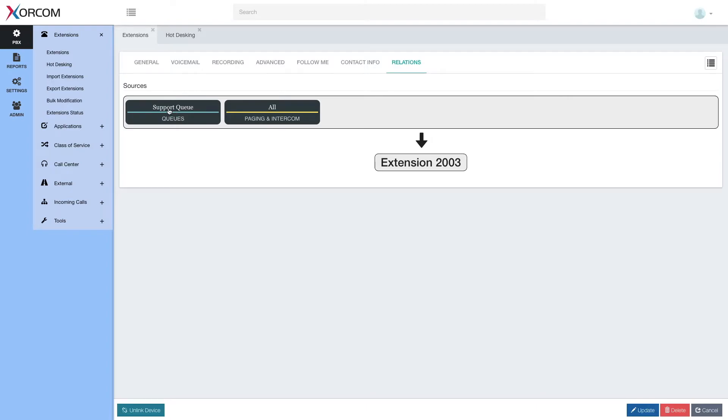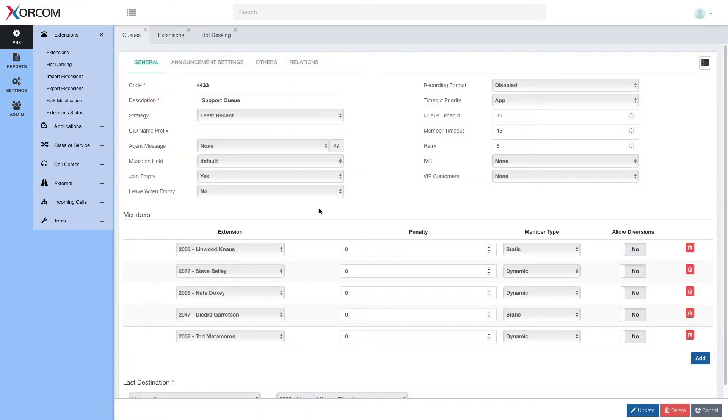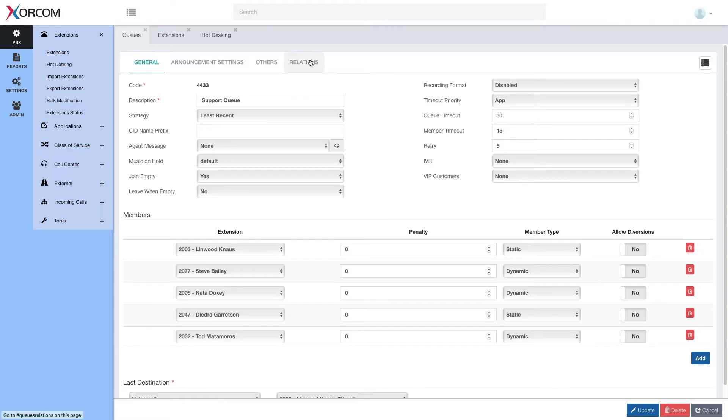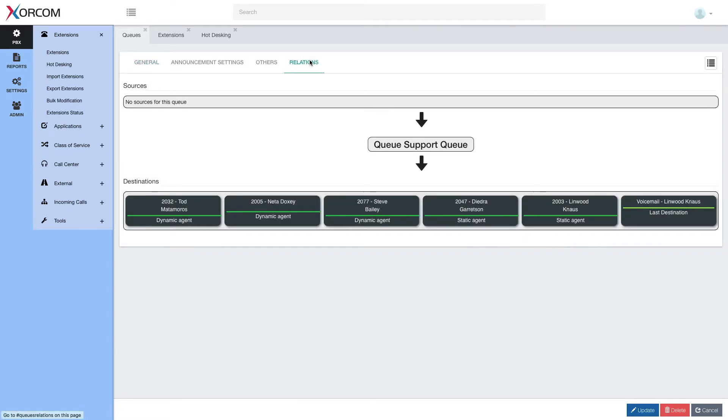These things are clickable. So if I want to go ahead and see the settings of this queue, you can just click on it. And here I see the agents. This is the extension we were looking at before. And here on queues, I also have a relations tab.